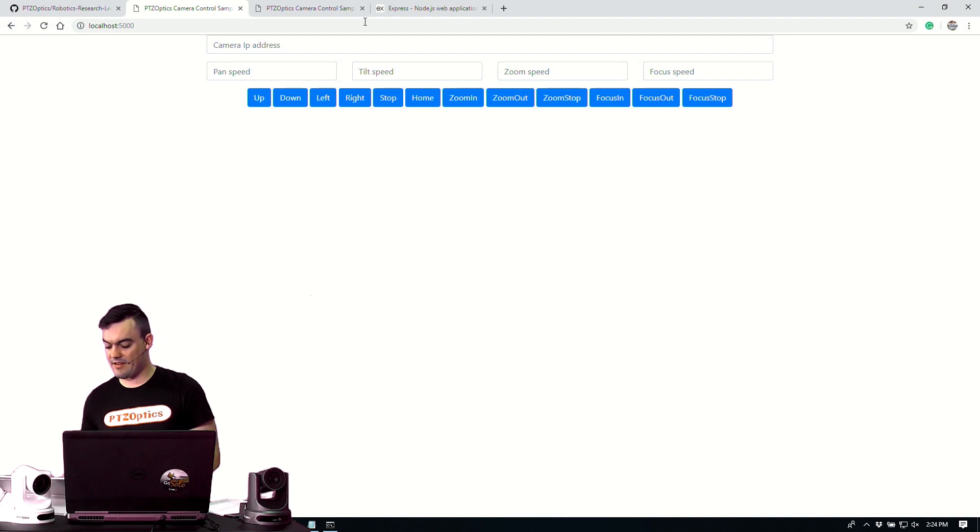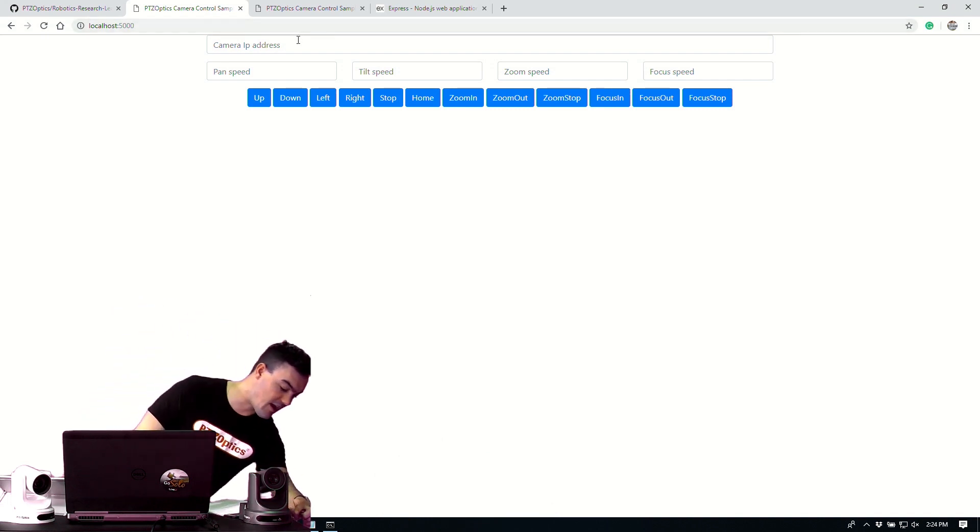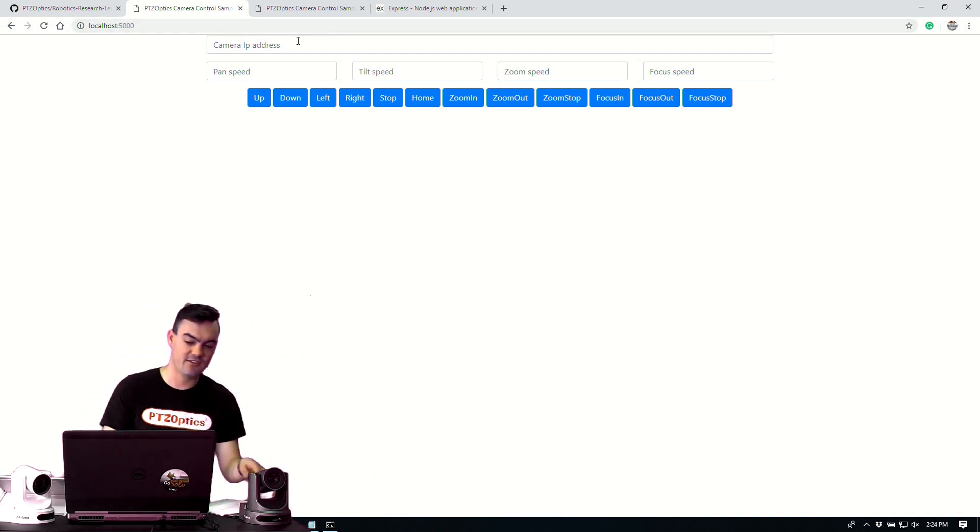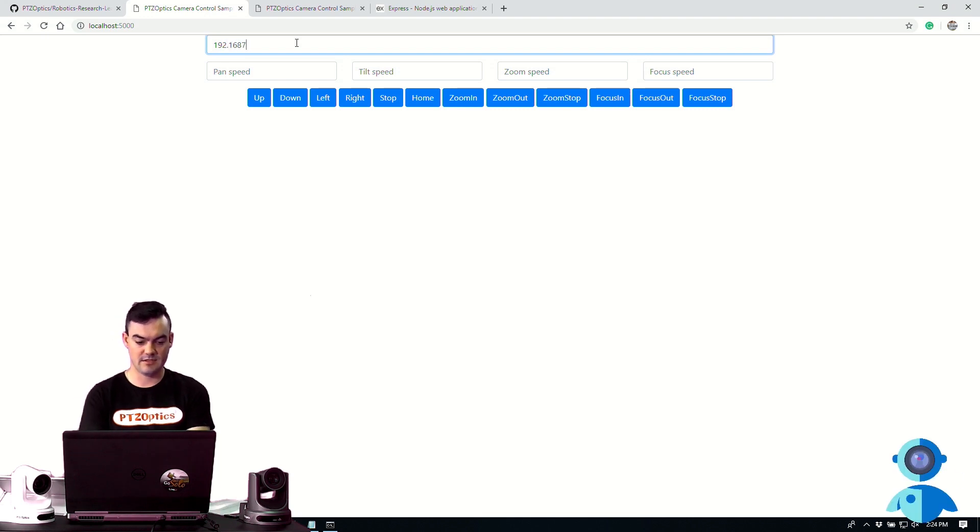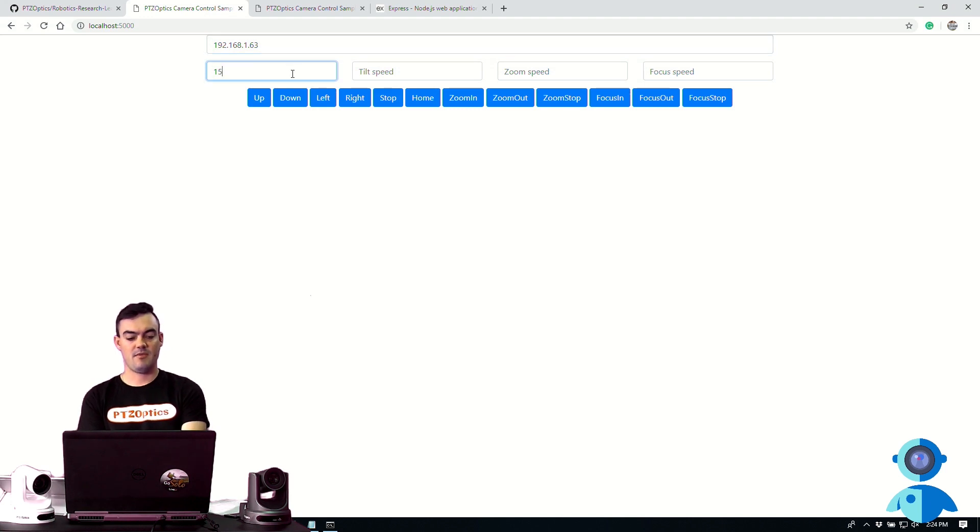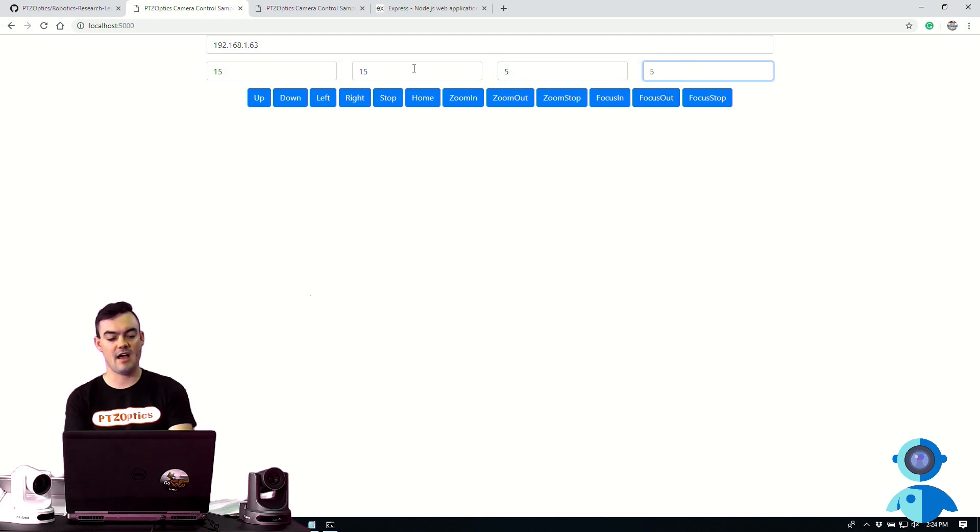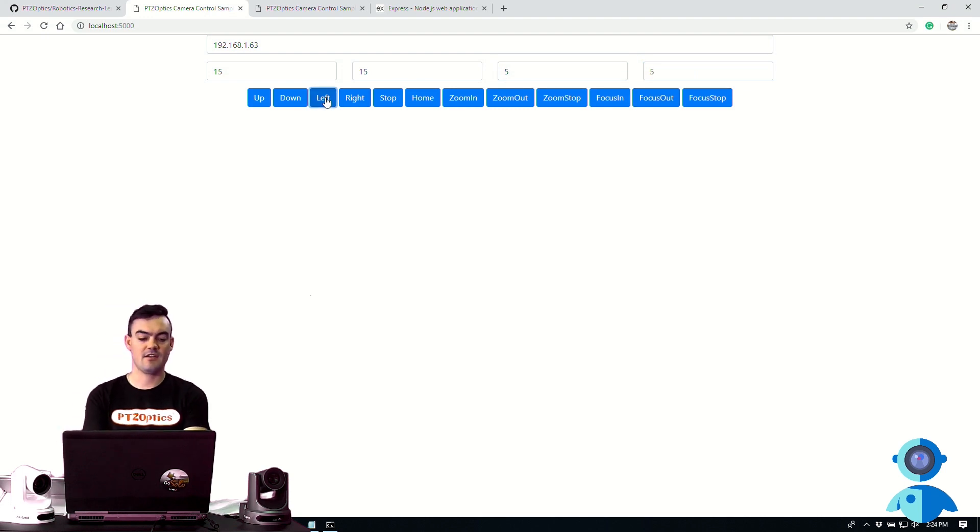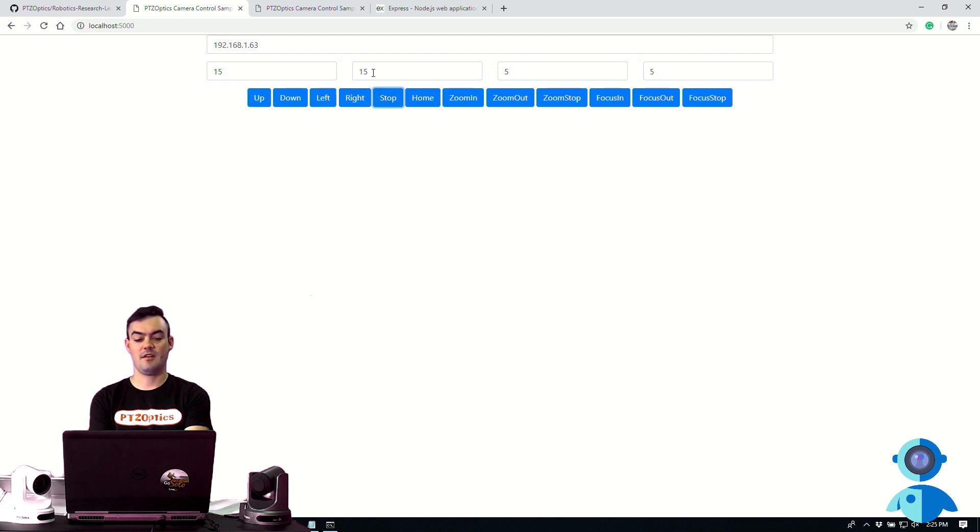Now let's give a check. Does it control this camera? This camera's IP address is 63. So type in 192.168.1.63. Let's give a pan speed of 15, a tilt speed of 15, a zoom speed of five, and a focus speed of five. Let's go left. It's working.